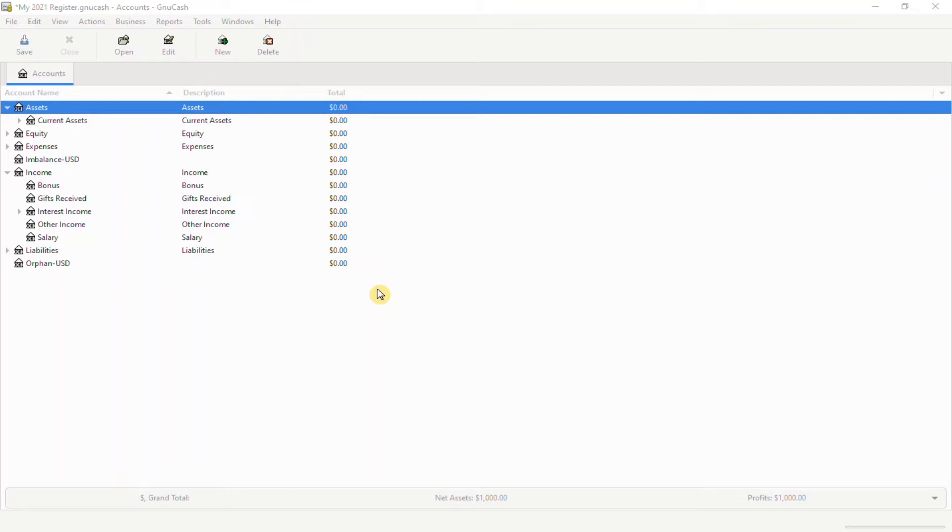Let's begin. Open the register you want to add or create the split transactions to. Once you open your file,